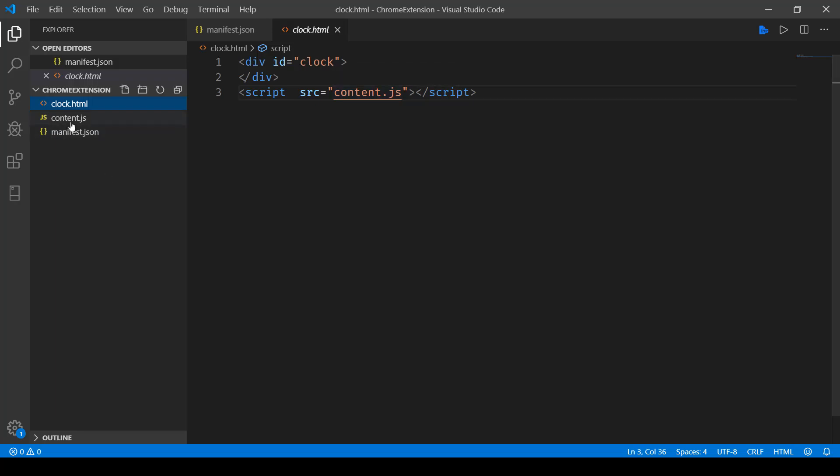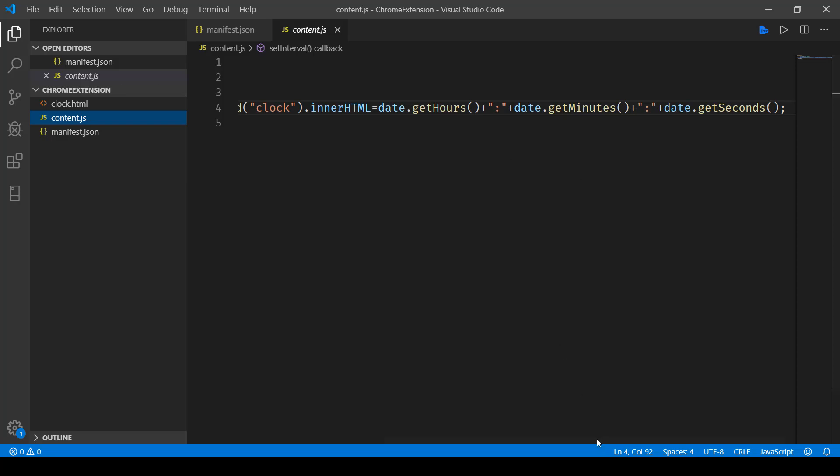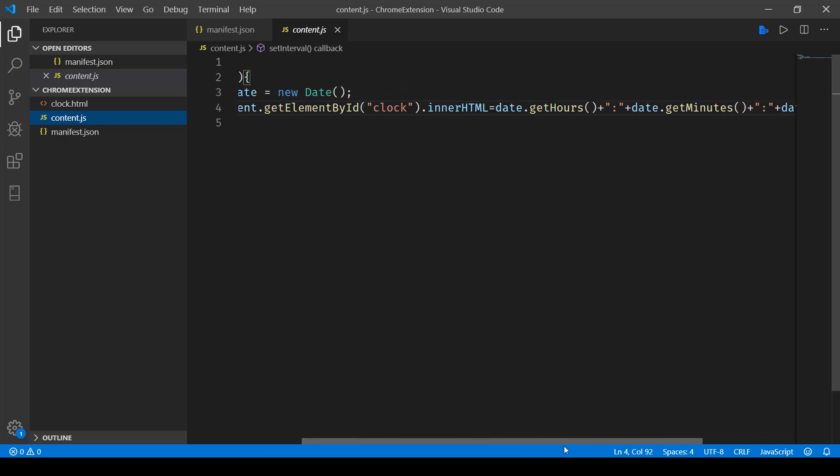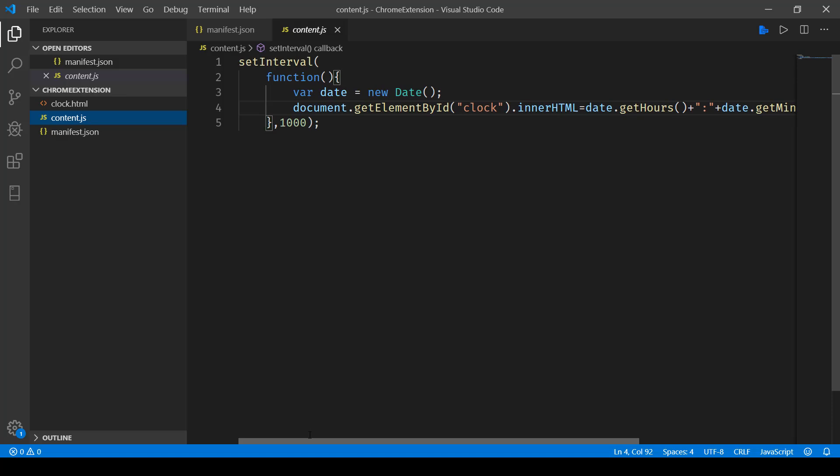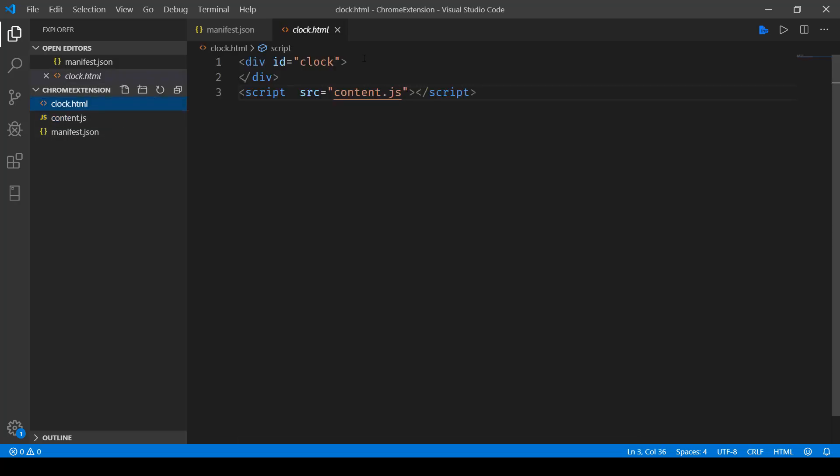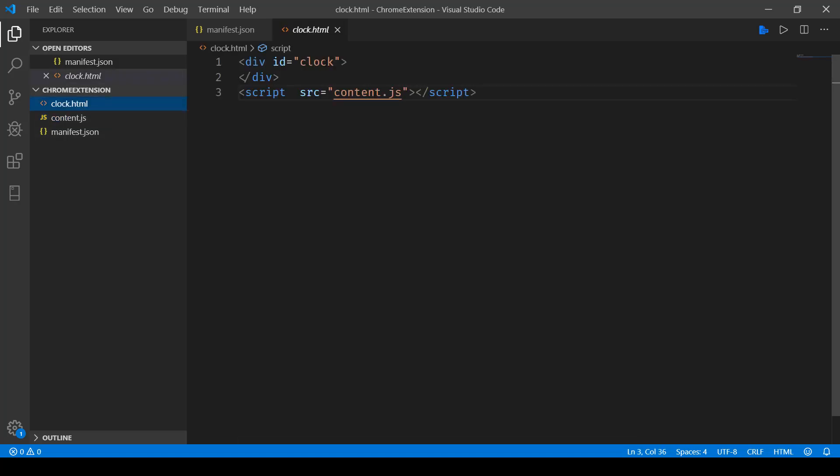Now if I open up content.js, all it is doing is every second it is just updating the time. So here you have hours, minutes and seconds that is basically written in this div ID clock. Now that is pretty much it that we need in this extension.